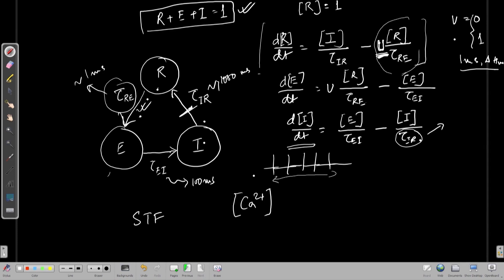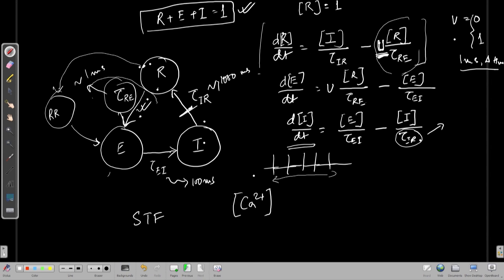There is one more aspect where R may be broken up into two pools. R is one pool — the recovered pool — and then we can have another state, the readily releasable pool, that is the ones only readily releasable that goes into the effective state. There is no direct path as we had in the previous model, but there can be an additional step which is the readily releasable pool. We will discuss this along with the inclusion of the probability term and calcium concentration in our next lecture on short term plasticity.